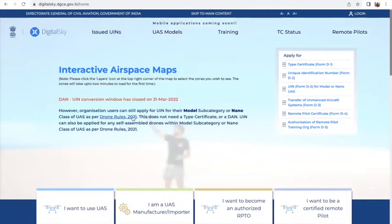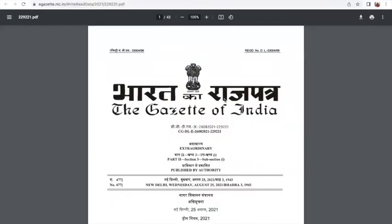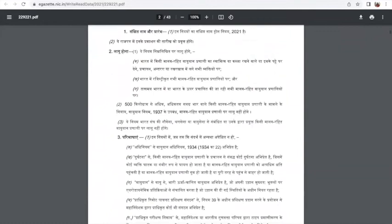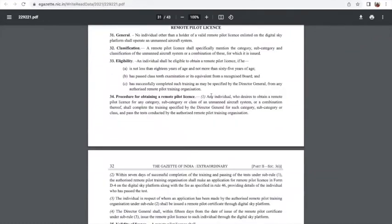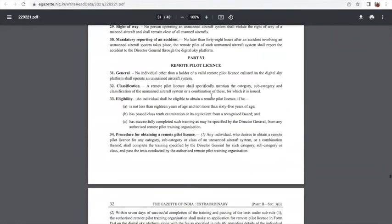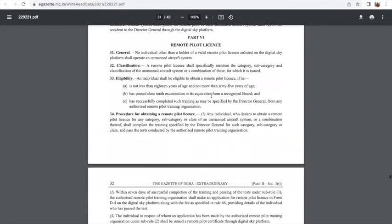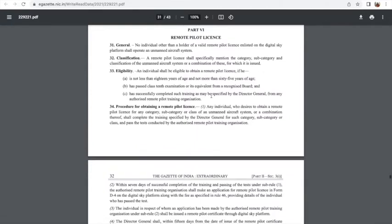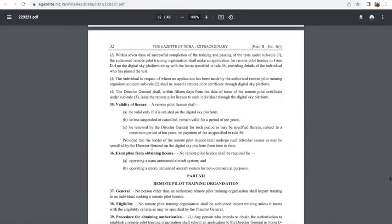There is also a drone rules document in case you are interested to know more. This is from the government. One of the most important pages here is on the remote pilot license — you would be interested to know who needs a drone remote pilot license and who does not. It very clearly tells you who is exempted from obtaining a license.